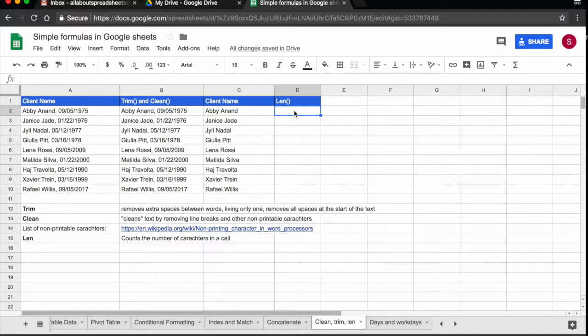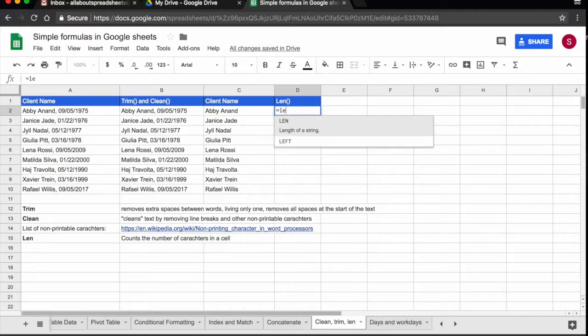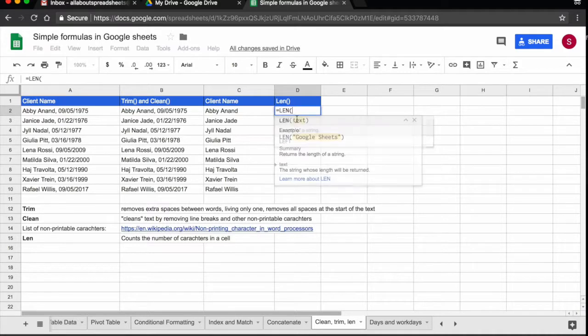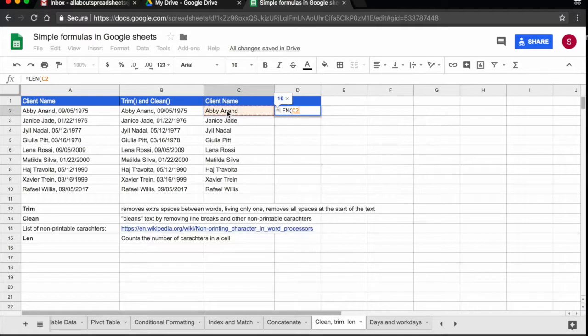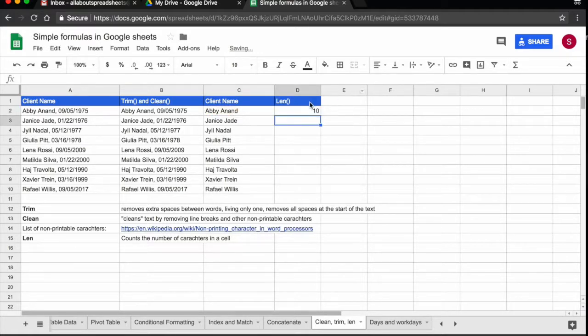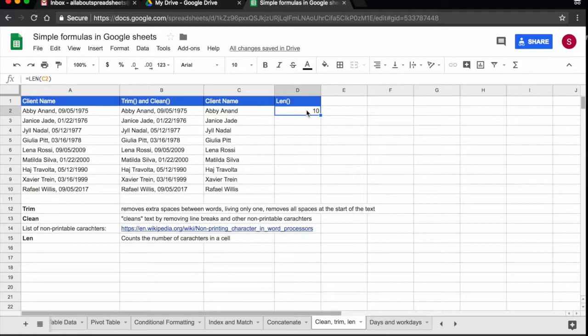So this is very simple, we are just going to use the LEN function. Start is always equals, LEN and then I am going to click on cell C2 and I am going to press return and LEN is telling me that there are 10 characters in the name Abby Anand.